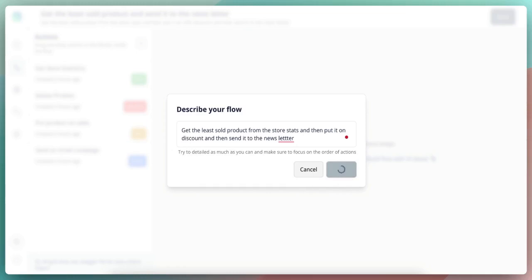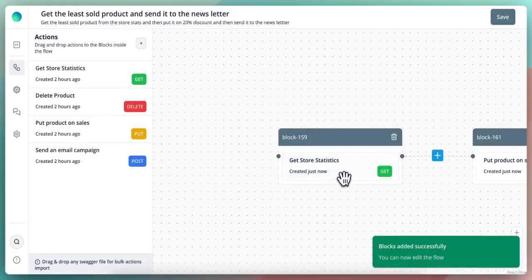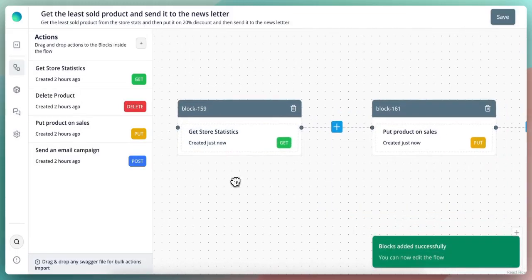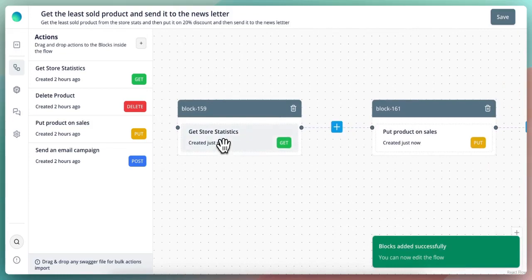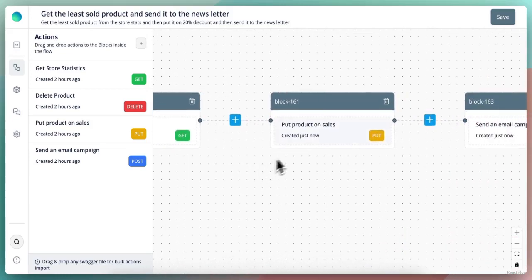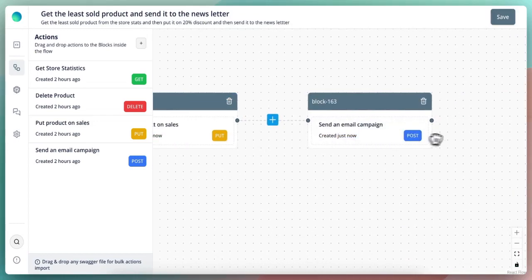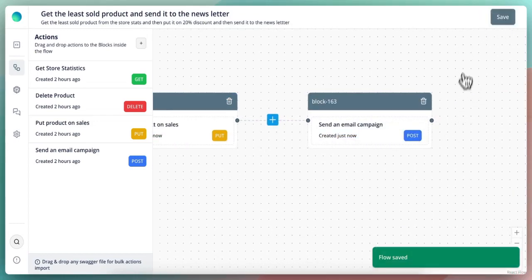And now it's creating my flow by itself. And basically, yeah, it did it. So basically, it will get the store statistics first, put a product on sales and send an email campaign. I will save this one here.